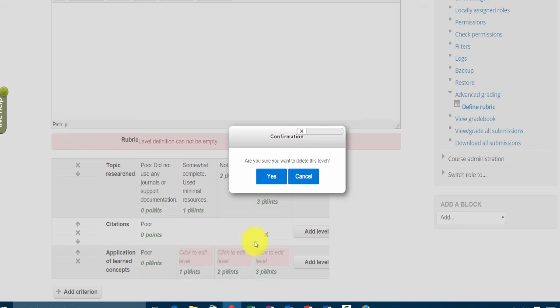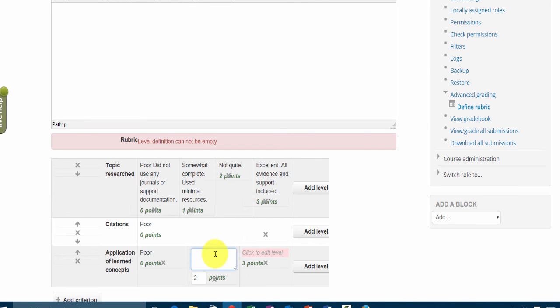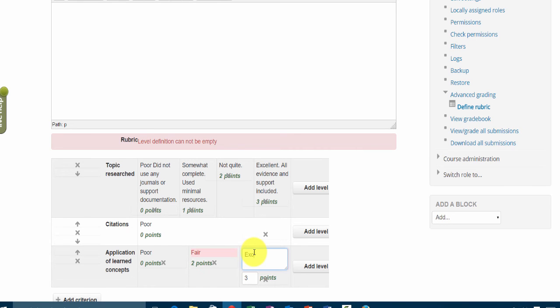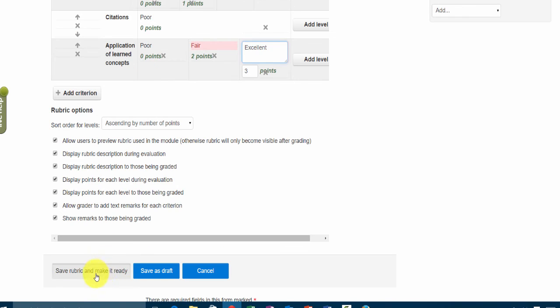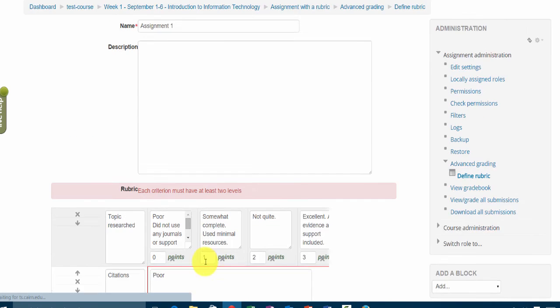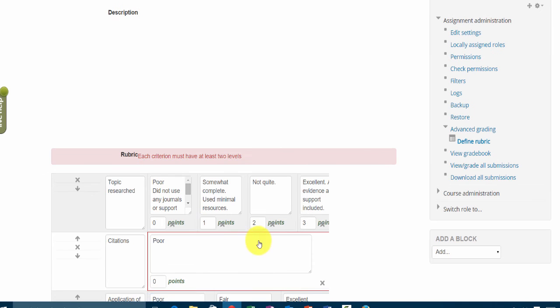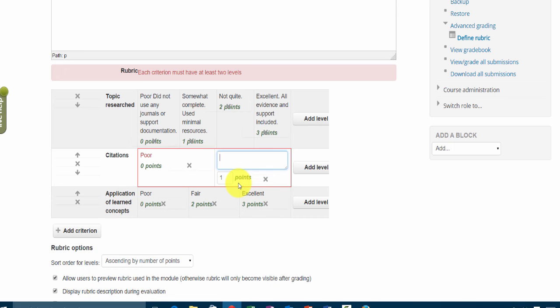So in any case you'd fill those out. So we save this and make it ready. And it's saying if you're going to have criteria you need to have more than one level.